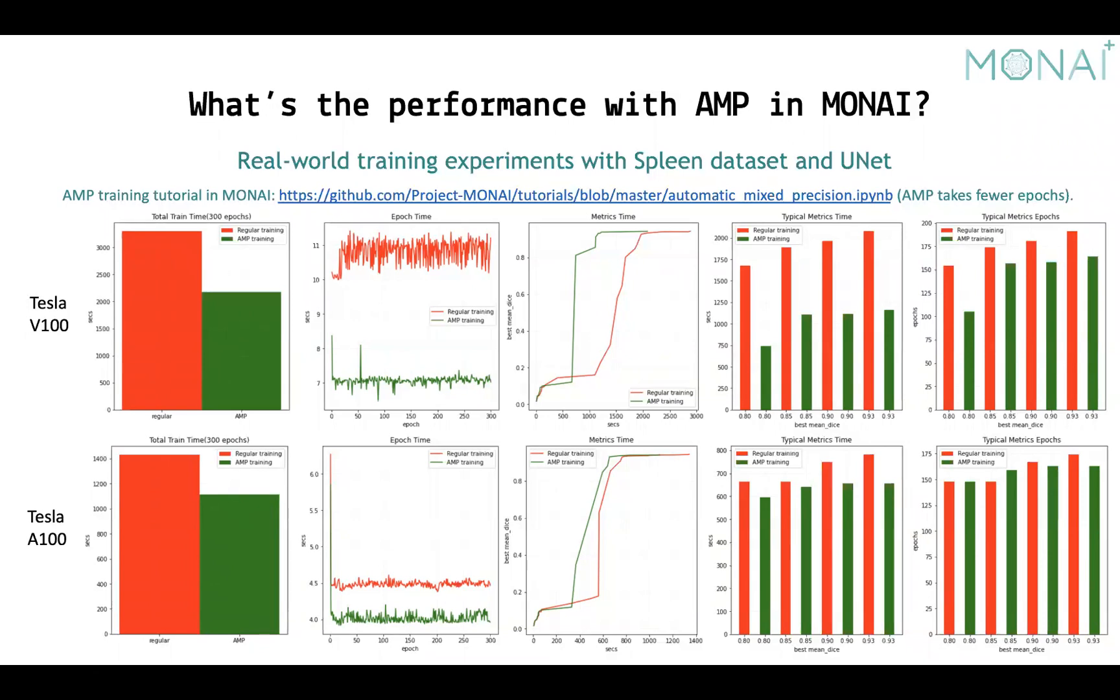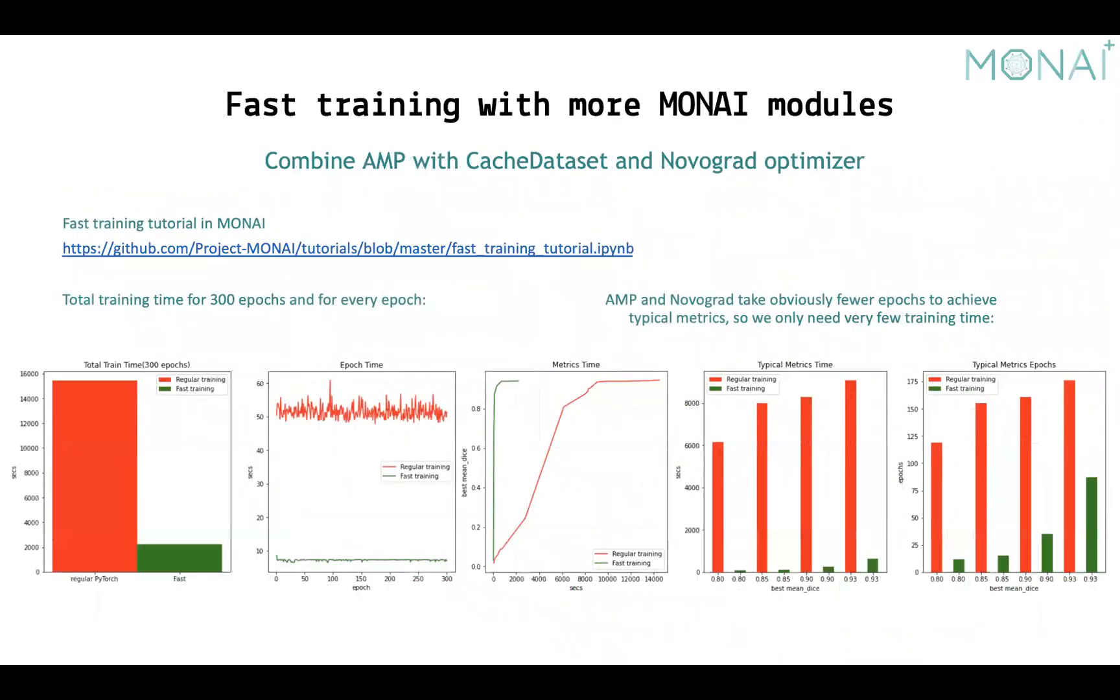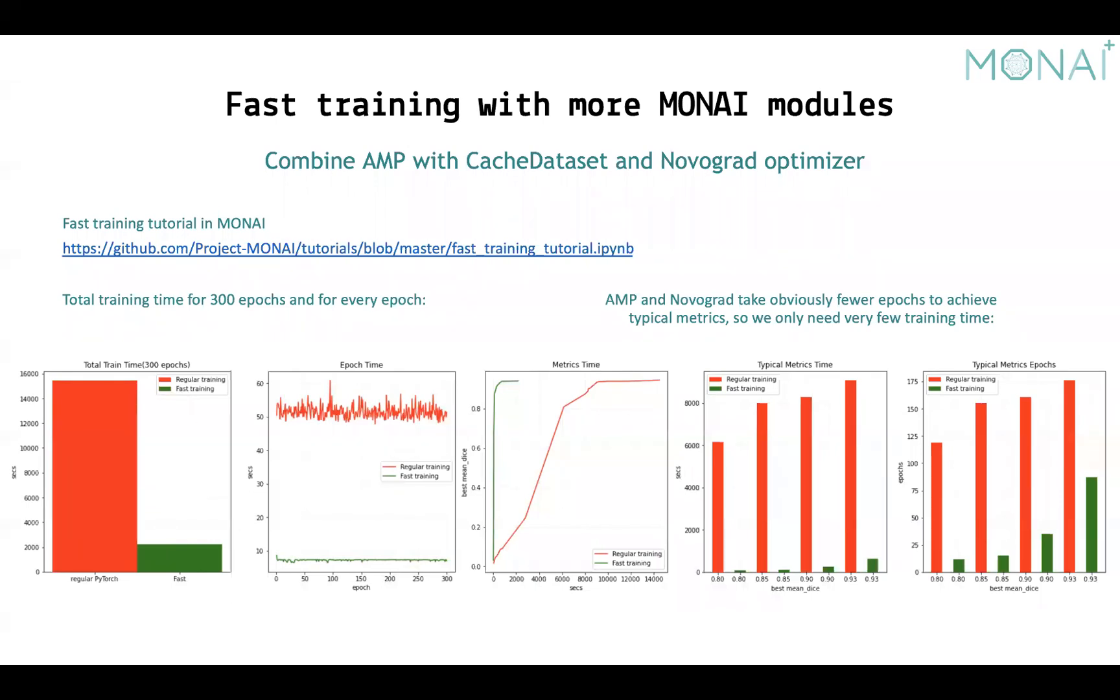And we also did another interesting practice. Here we combine AMP with other two MONAI features, the Novograd optimizer and the cache dataset, as Wenchi introduced. When comparing to the typical PyTorch training program, it's about 10 times faster on V100 GPU. Because AMP and Novograd optimizer take far fewer epochs to achieve expected metrics. So, I strongly recommend to use all of the three features in your program to achieve the best performance.